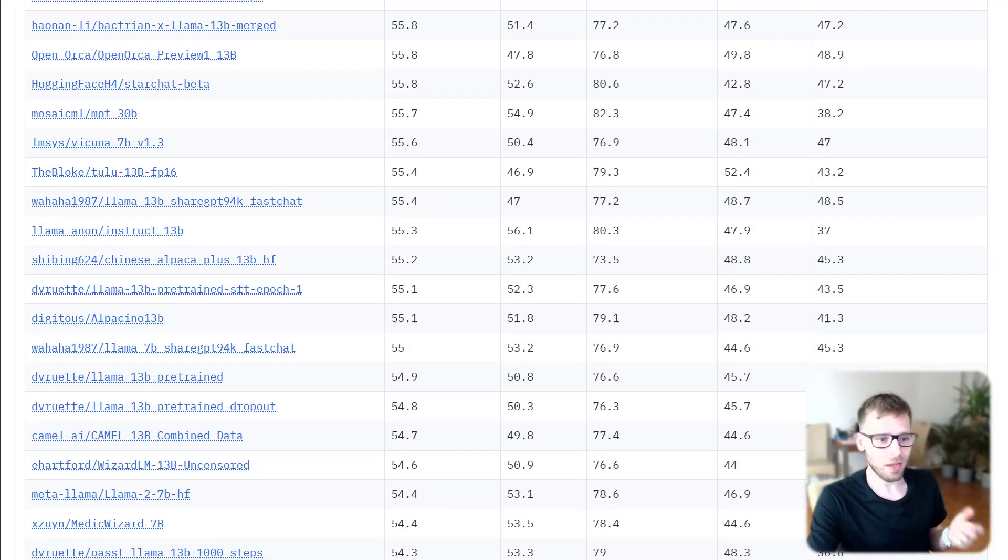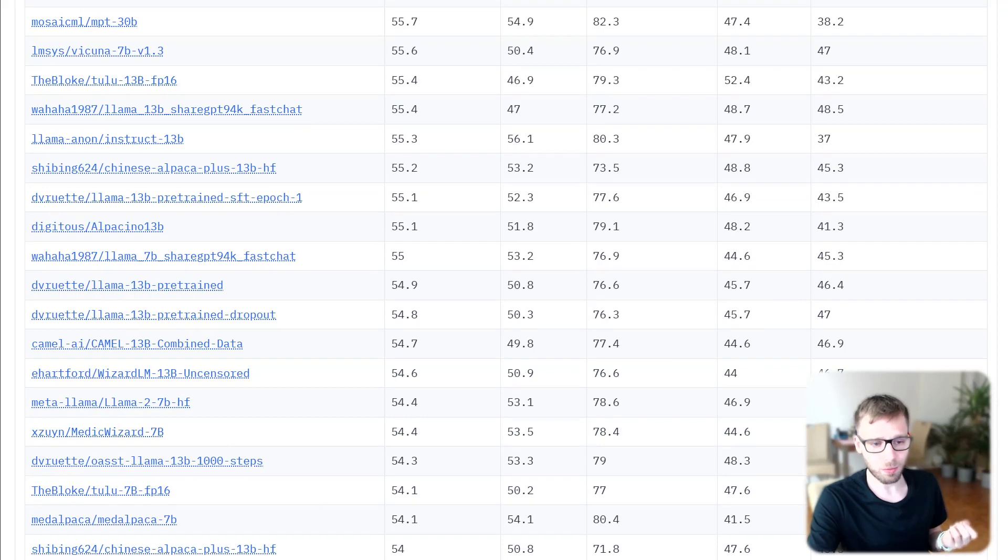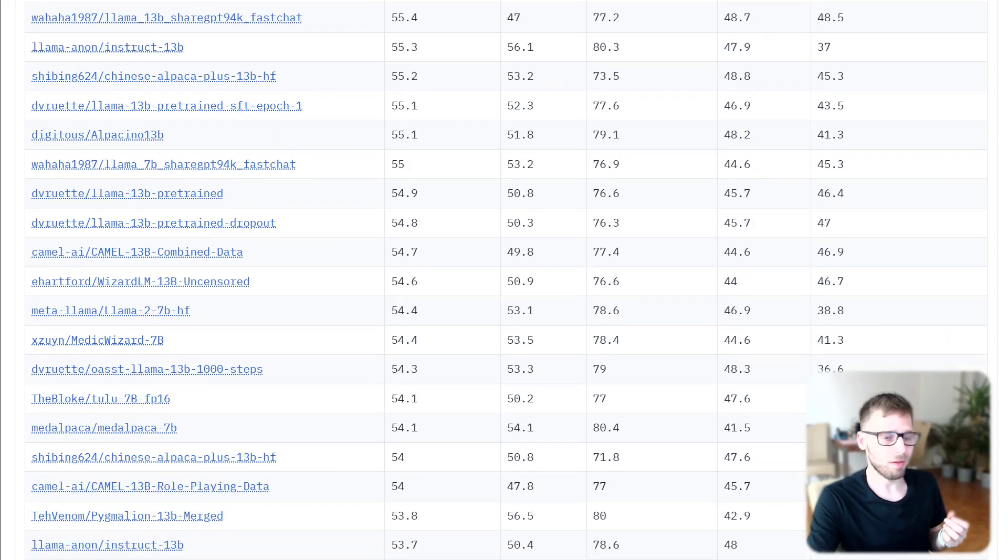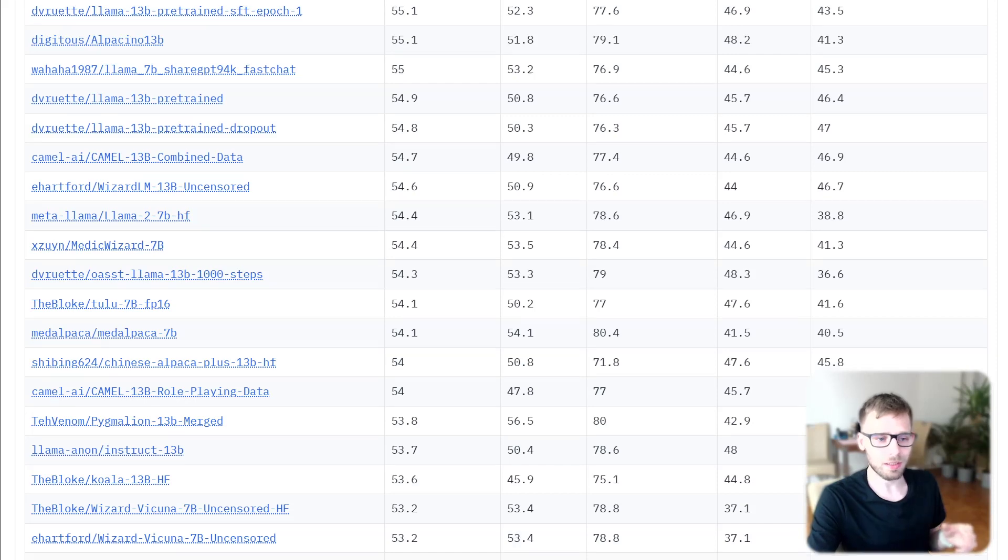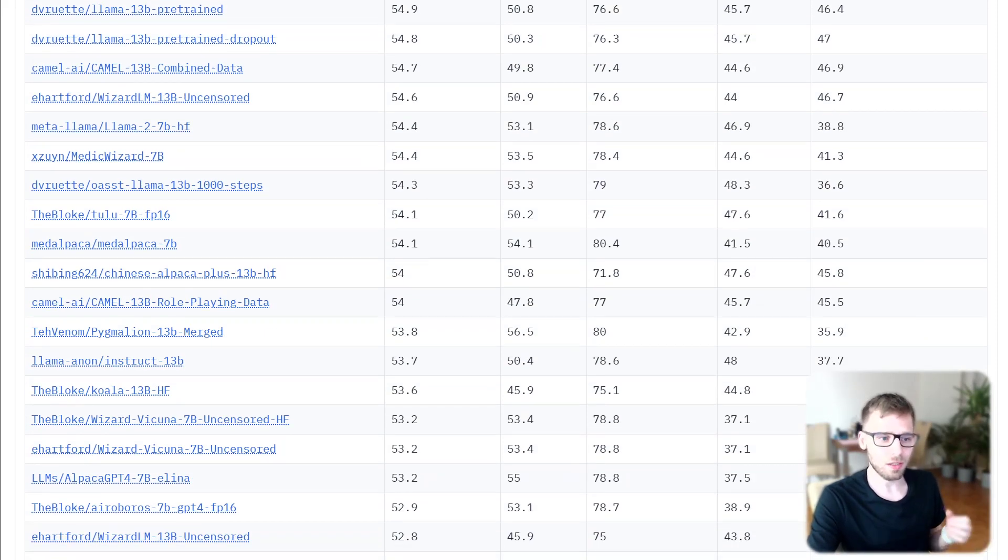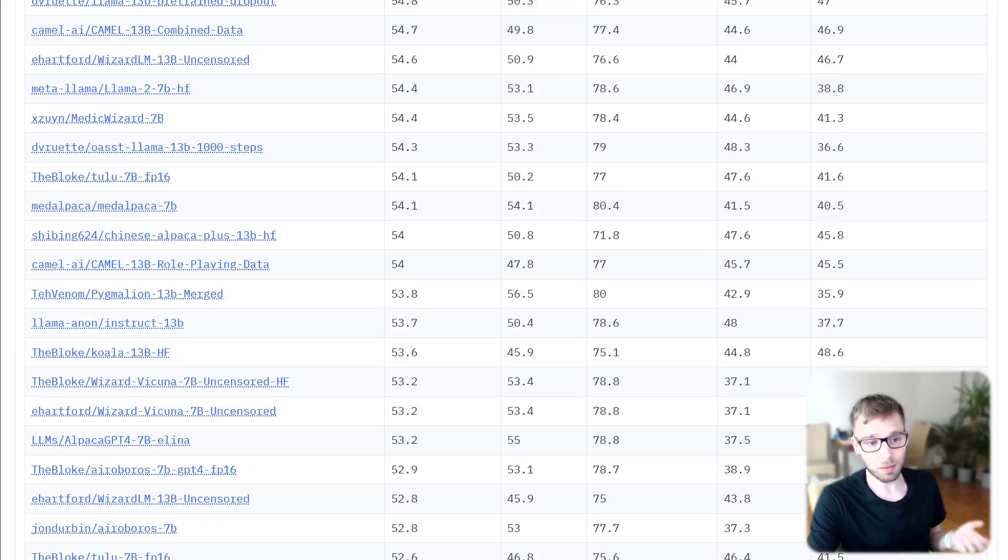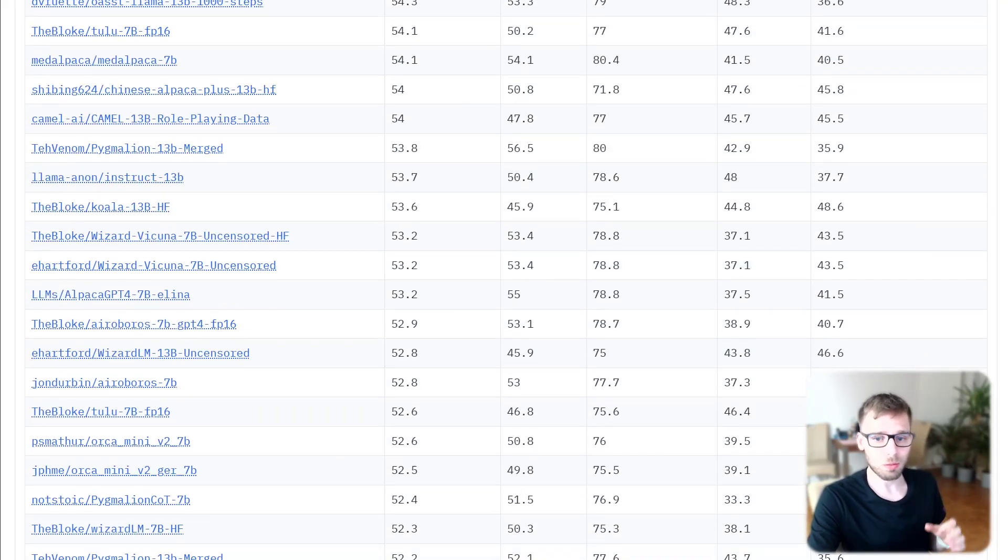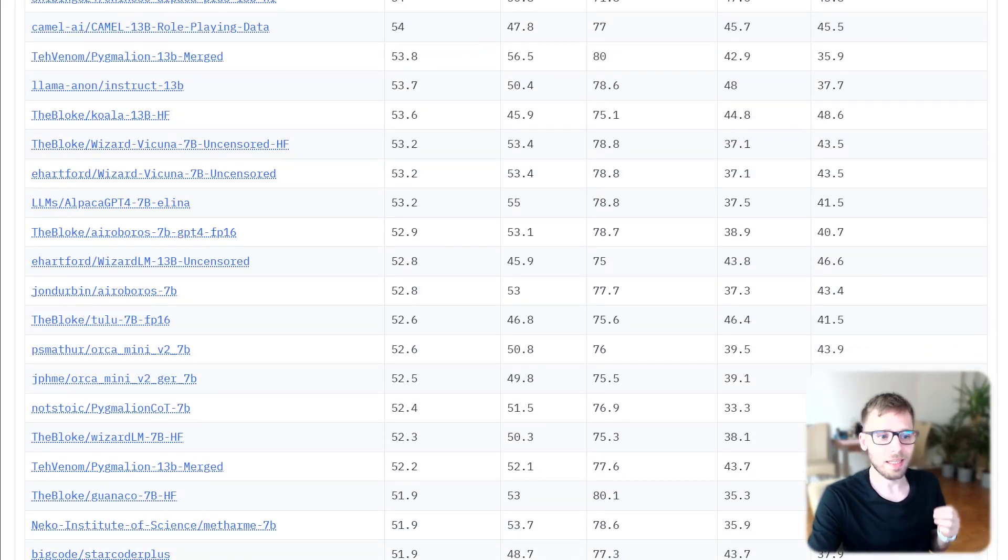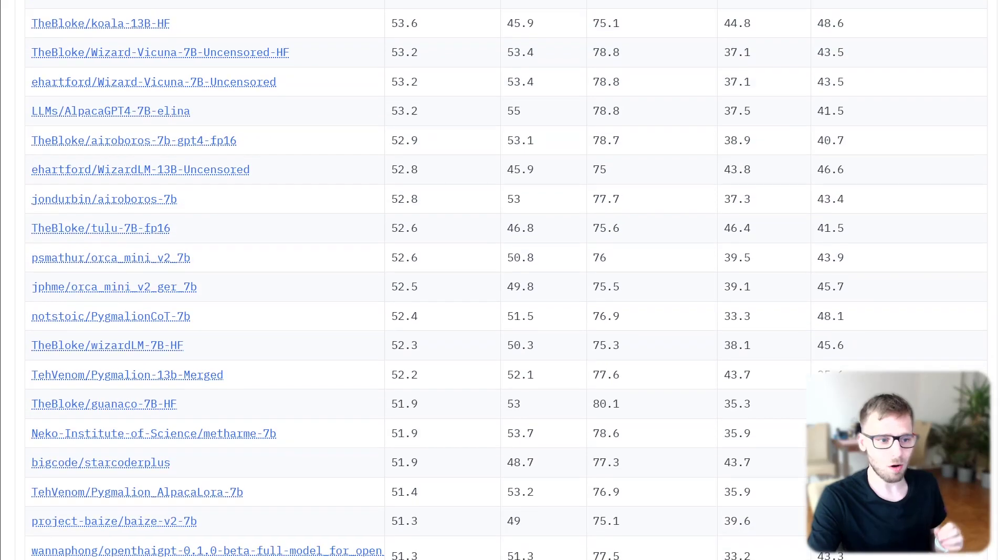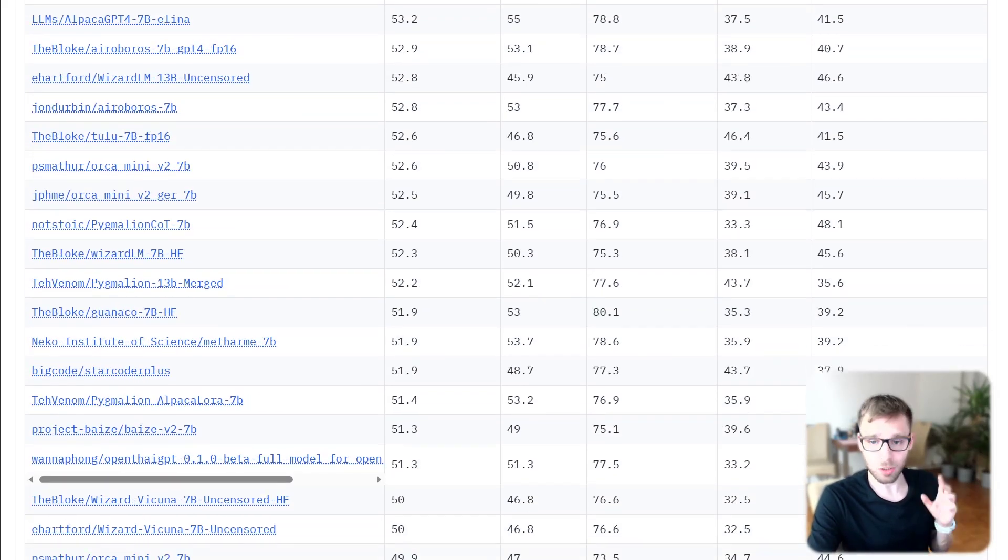There are two main ways to get information out of a model to evaluate it: getting the probability that some specific tokens are continuously of the prompt and comparing these probabilities together for predefined possible choices, or getting a text generation from the model and comparing this text generation to the text of various predefined possible choices.